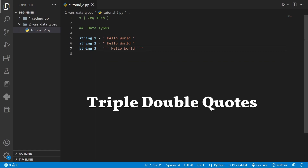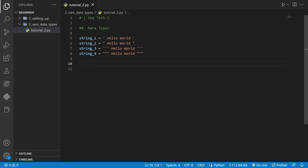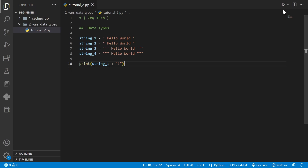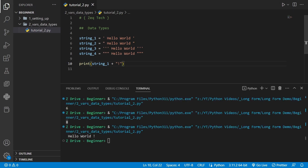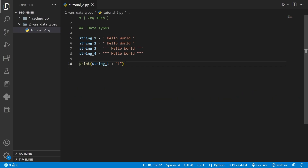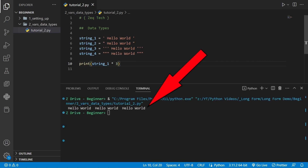For example, we use the print function and take string1 and add an exclamation point to it. When we run it, we get 'hello world!' with the exclamation point added at the end. Another cool thing we can do with strings is multiplication with numbers. If we take string1 and multiply it by 3, it will print out that string 3 times.